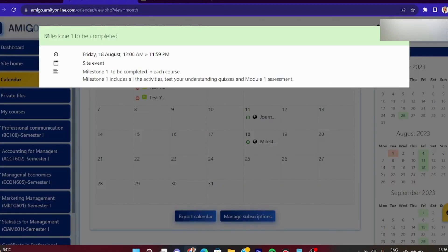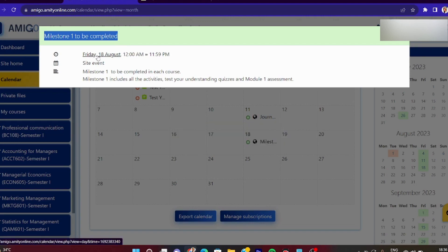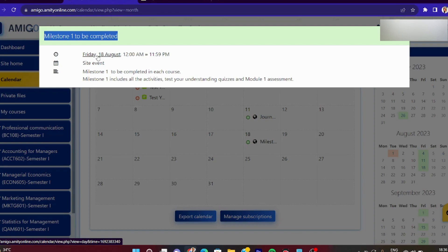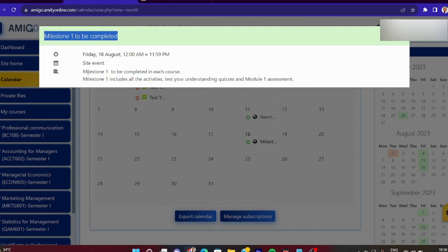18th August पर जैसे click करोगे, हमारा यह important event दिख रहा है - Milestone 1. Basically, जितने भी आपके courses हैं उन सबका एक part किया हुआ है: Milestone 1, Milestone 2. और आपको आगे आने वाले months में, जैसे November से पहले, कुछ dates पर notify होता रहेगा कि Milestone 2 be completed, Milestone 3 be completed - इसी तरह से हमारे सारे milestones distribute किए गए हैं. यह milestone का concept हो गया. 18th of August की deadline इसलिए दी गई है so that हम लोगों का discipline maintain रहे. अगर हम module-wise या milestone-wise चलेंगे तो हमारा topic-wise milestone और assignment भी timely complete होता रहेगा और overall course में discipline बना रहेगा.